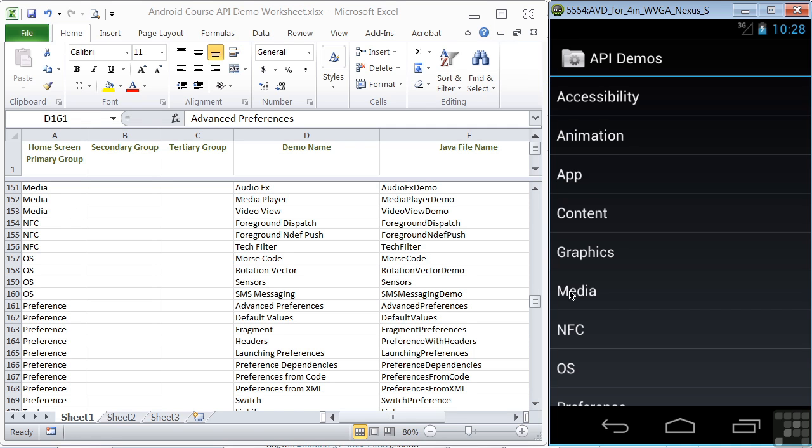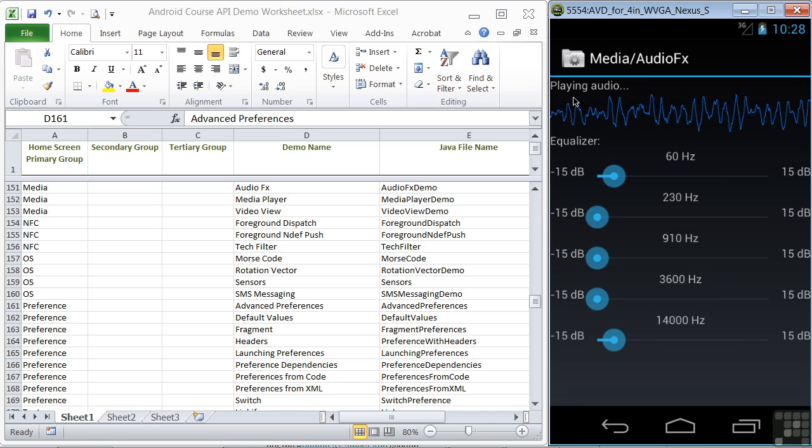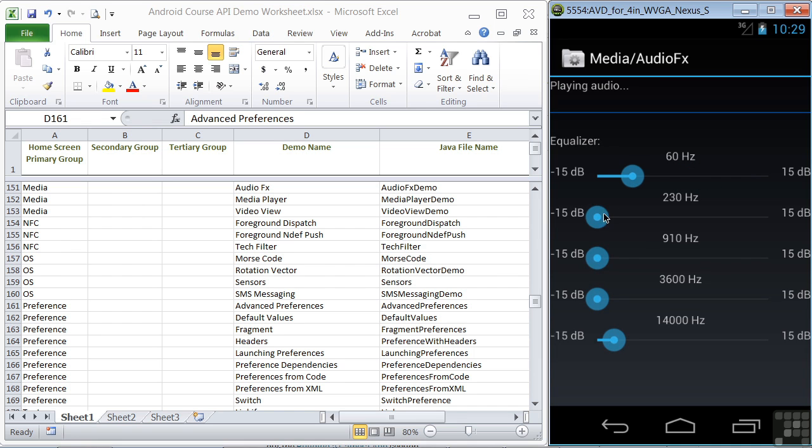Click Media and find AudioFX. The AudioFX demo plays an audio stream and gives you controls for changing the sound at certain frequencies using sliders.